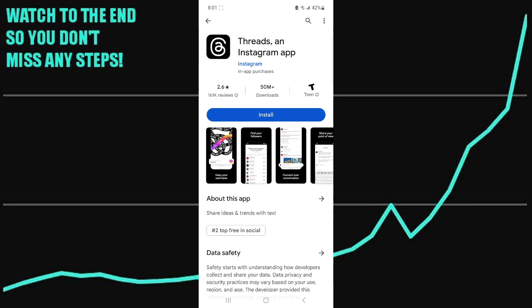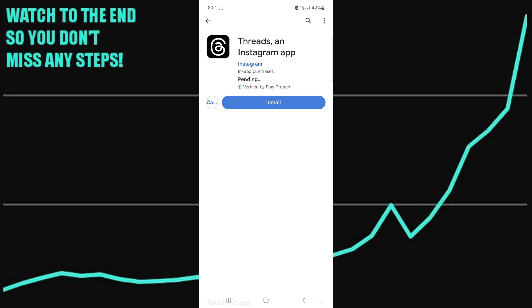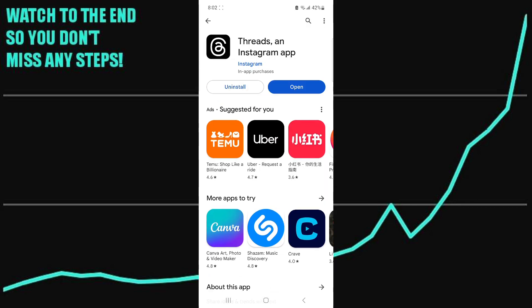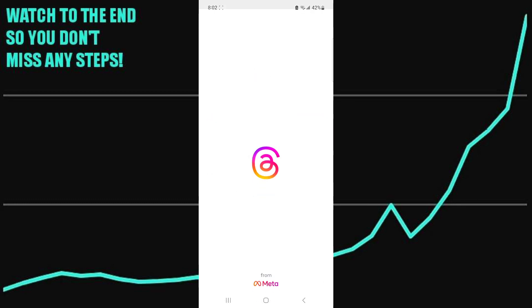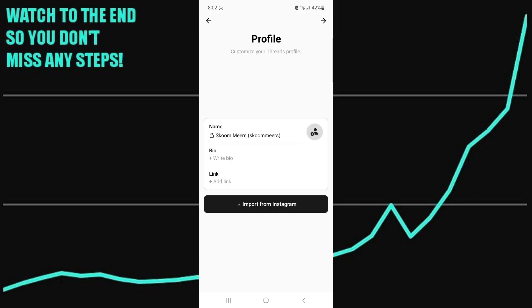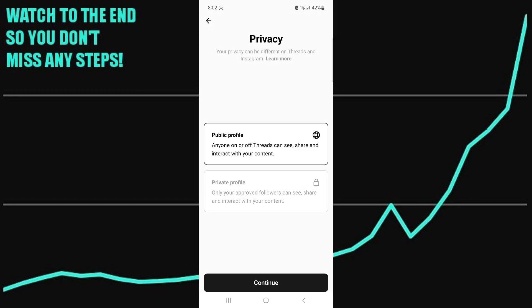Instead, click on the one that says 'Threads in Instagram app' — this is the correct app. Press install. Once Threads has installed, click open. It uses your Instagram account username to log in, and you can even press 'Import from Instagram.' You can skip through the setup for now.